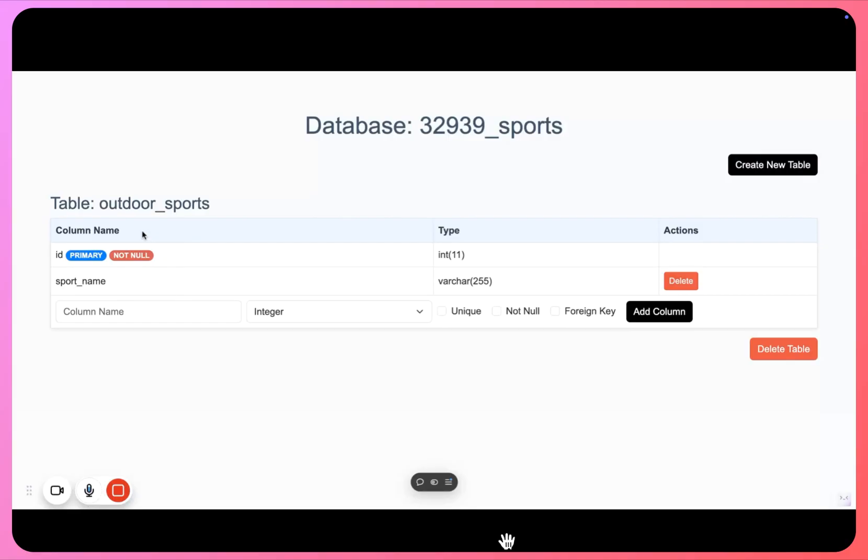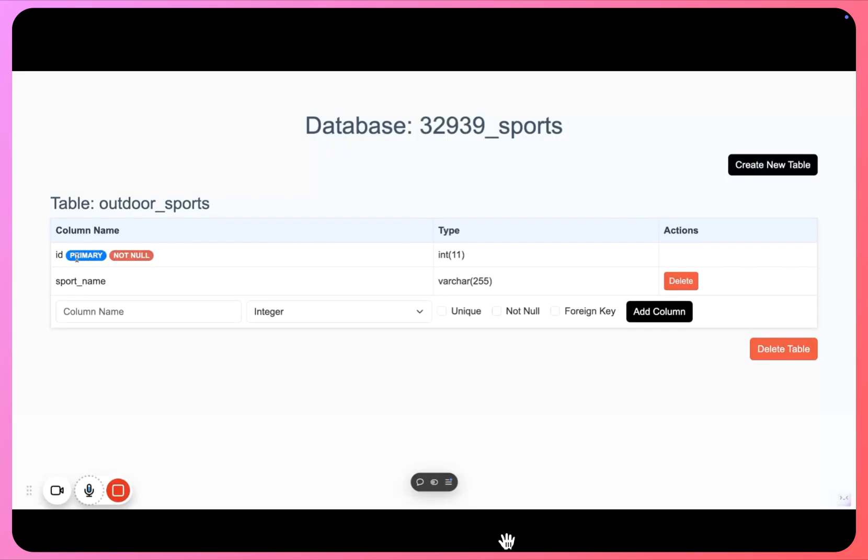So you will see this particular view where you will be able to see all the tables that are added to your database, and here you can go on and keep on adding more columns and more tables as well. So right as you see, we have ID as a primary column, this gets auto-generated, you do not create this column here.